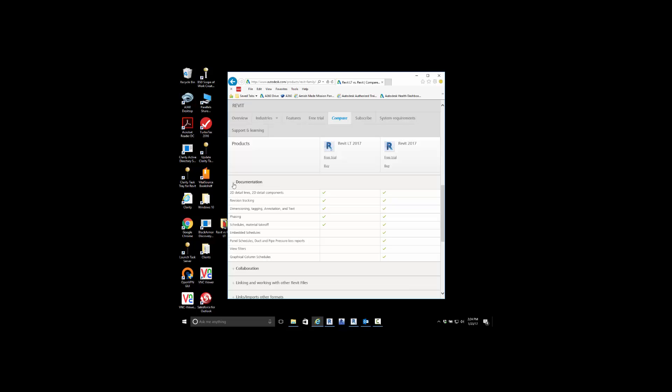Also we'll take a look at view filters. View filters allow you to turn on and off things instead of a manual process, give you the ability to right-click and add view filters.